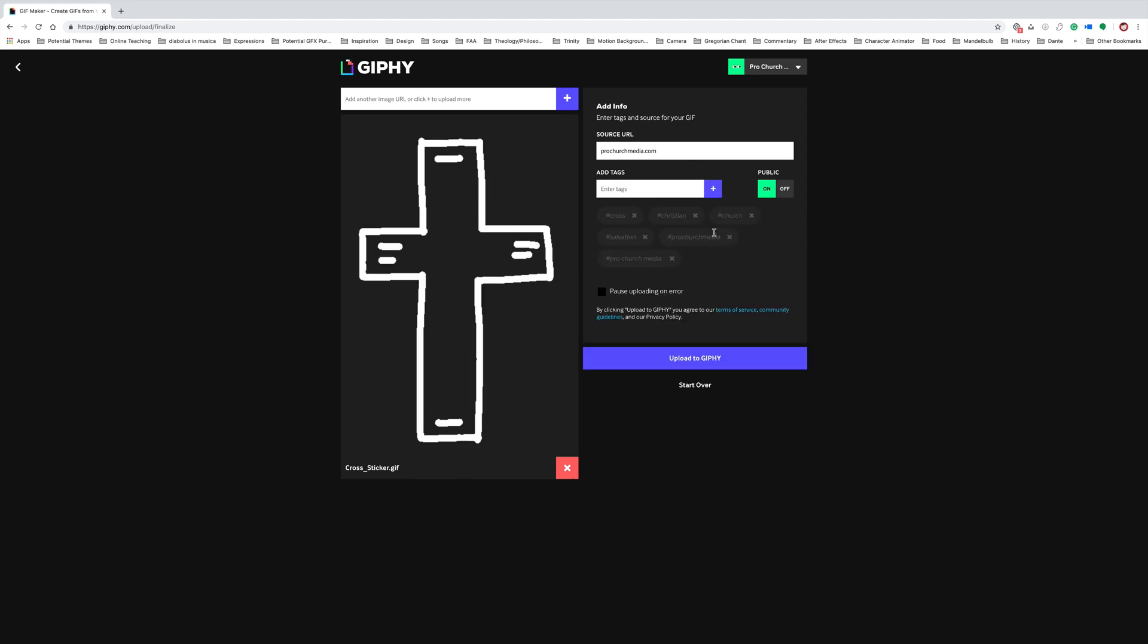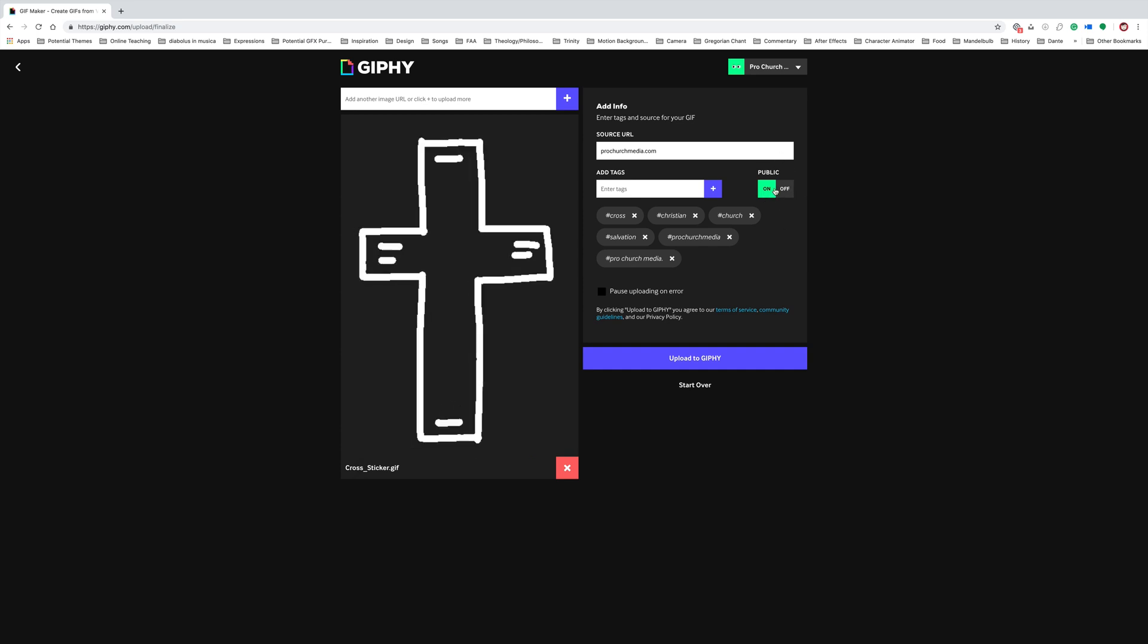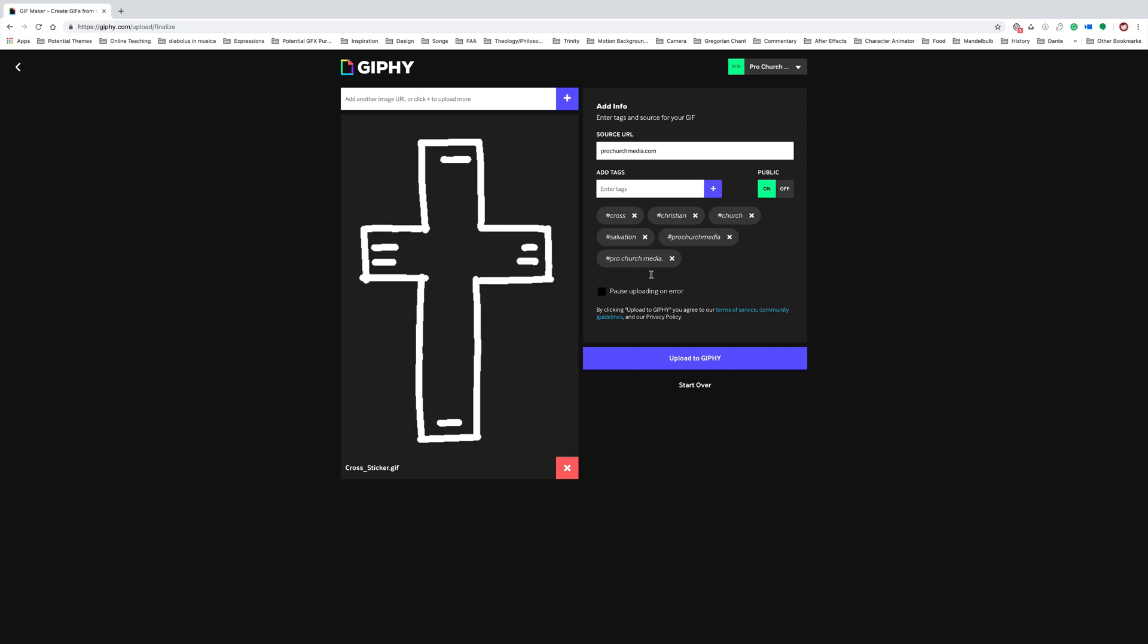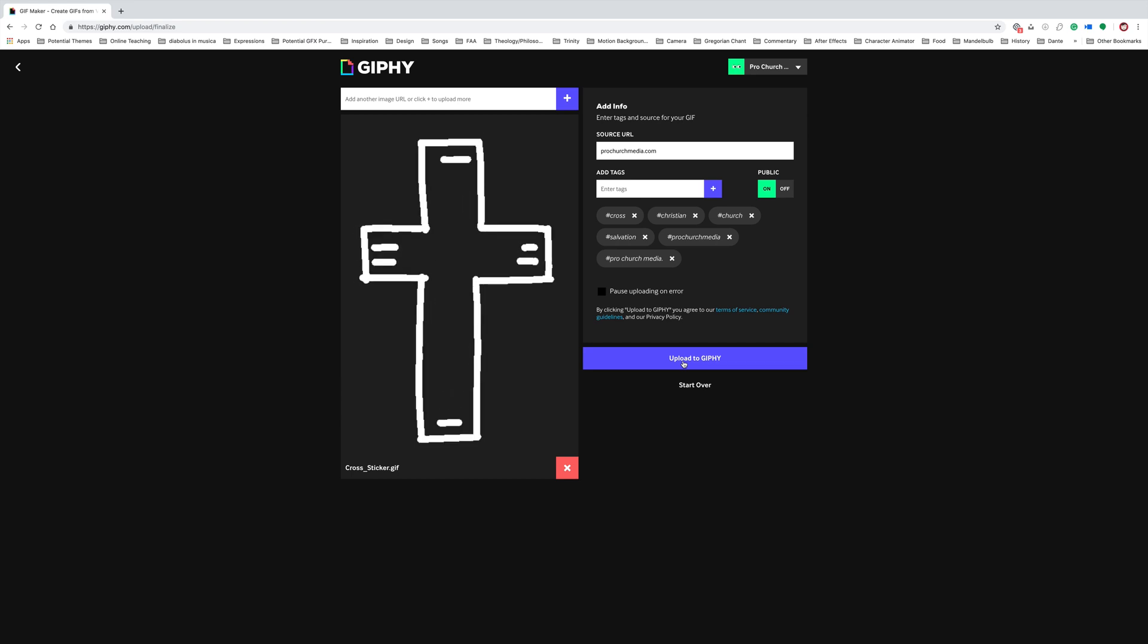And then you can choose if it's public or not. You're definitely going to want it to be public. And then just choose upload to Giphy, and it will start uploading it. And it'll give you a confirmation when it's done.